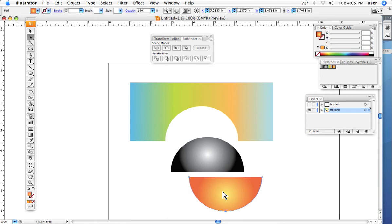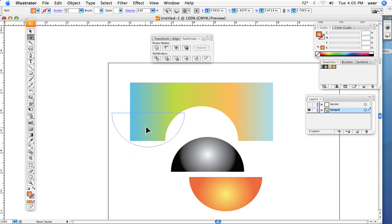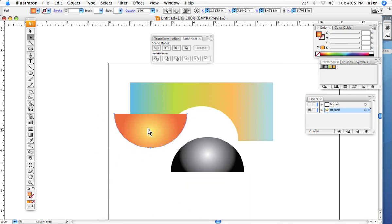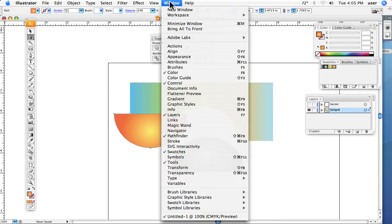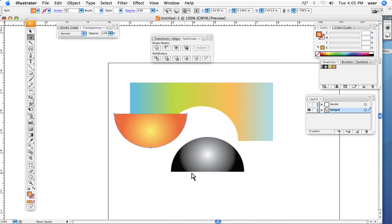One other quick thing, and that is transparency. Here we can take, I'm just going to overlap these couple of images, and we can select an image. Again, go window, drop down to transparency, and bring that up.